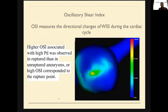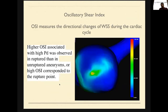The next parameter is the oscillatory shear index. It is the directional changes of the wall shear stress during a cardiac cycle. The more the changes — like diversion and convergence — if it is greater than 90 degrees, the oscillatory shear index will be more. There are reports that higher oscillatory shear index is associated with high pressure difference. When both are present, this means there is significant vector differentiation and high pressure, which causes rupture, and the high oscillatory index point corresponds to the rupture point.